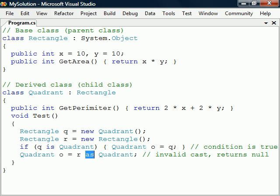Second, there is the as operator, which is an alternative way of writing a cast, with the difference that if it fails, the reference will be set to null.